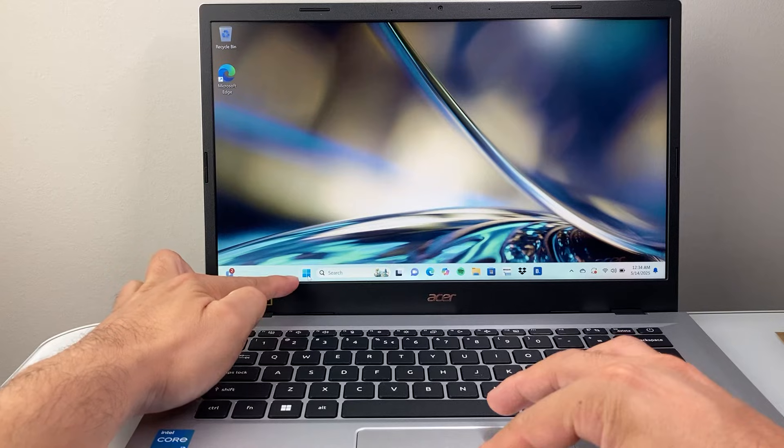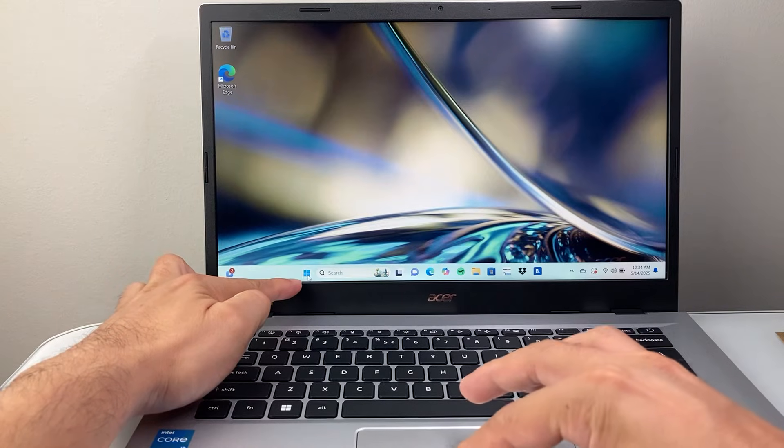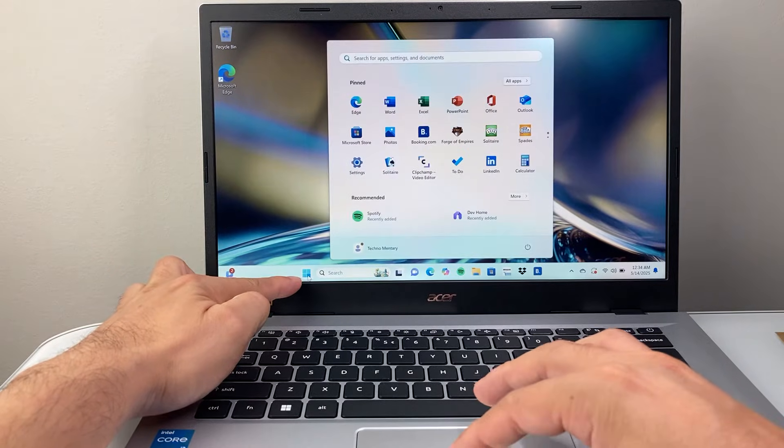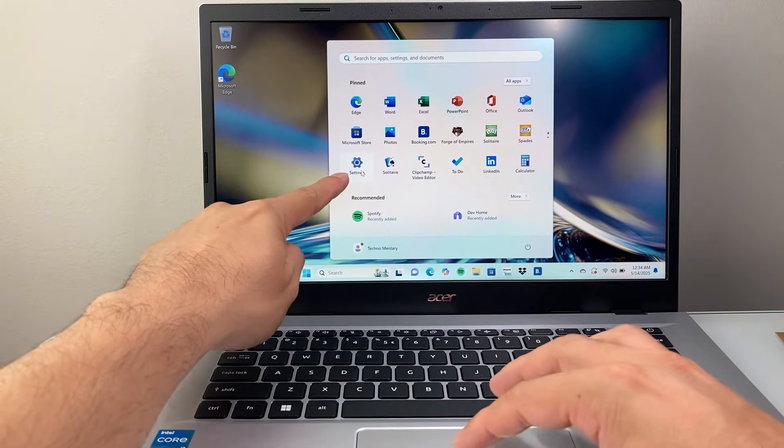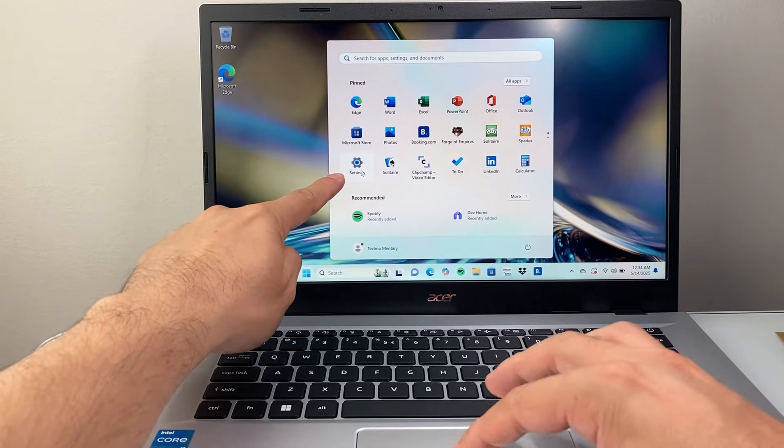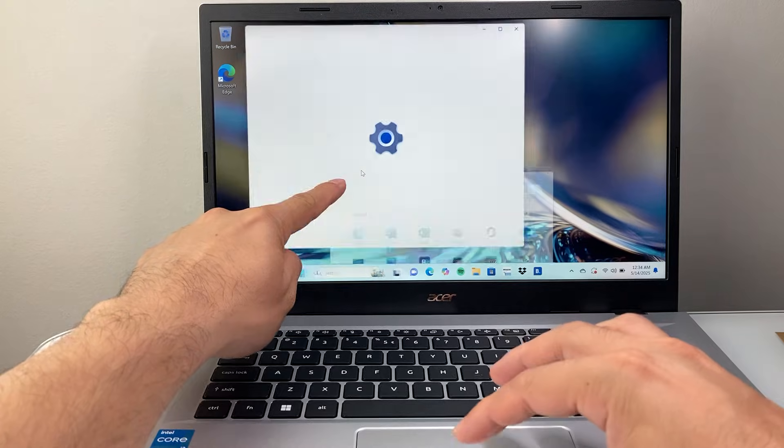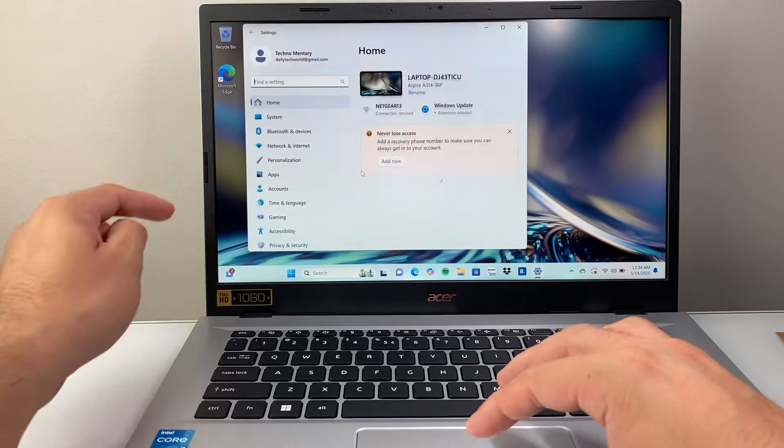First thing, you're going to click on this start icon right here. Once you do that, you're going to go into settings right here, or search for settings.